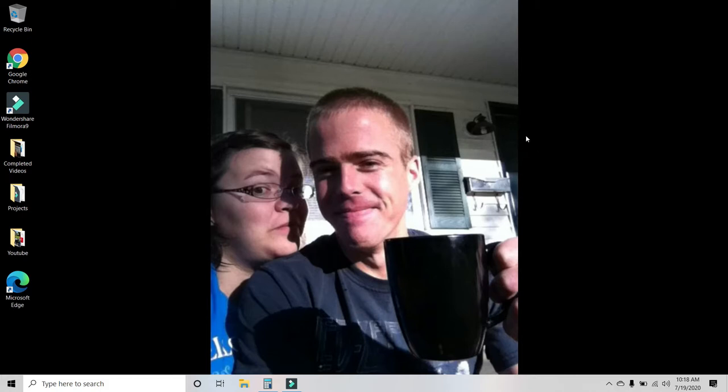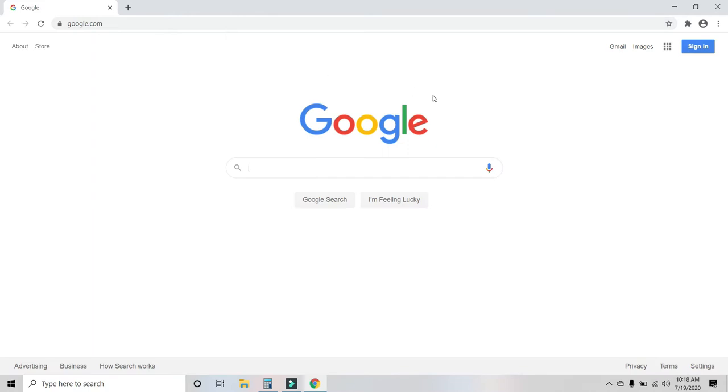So you've got your computer opened up, you go to Google Chrome, open that bad boy up. Okay, here at the Google Chrome homepage, you're going to go up to the top right, click on Gmail.